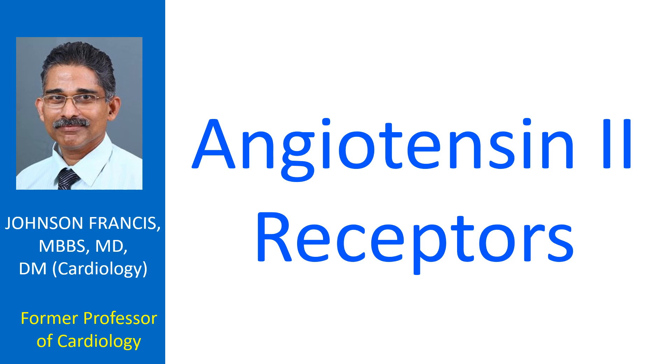Angiotensin II receptors are a group of G protein coupled receptors. They are an important part of the renin angiotensin system involved in signal transduction.